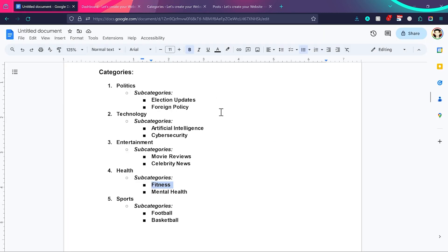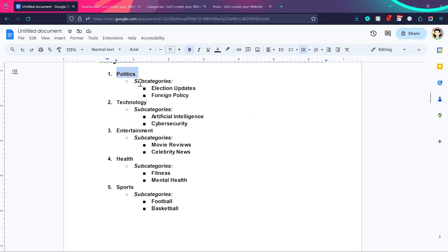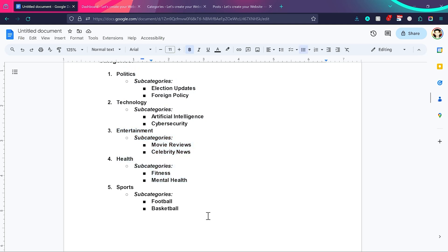Categories are used to differentiate the broader topics on your website or blog. Tags, on the other hand, are used to add more specific detail to individual posts — they provide a way to highlight keywords or topics within broader categories. Categories differentiate posts, for example politics from technology, or entertainment from health. But tags are something which make things common between categories or subcategories.